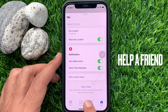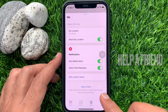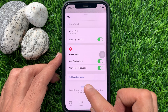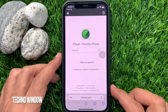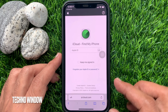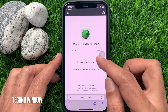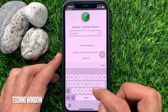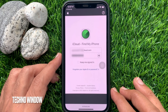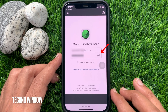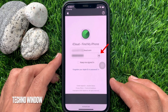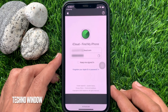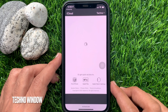Tap Help a Friend. This will open up iCloud Find My iPhone. Log in using your Apple ID and password. Make sure the lost device is associated with this Apple ID and password. Tap the login button.